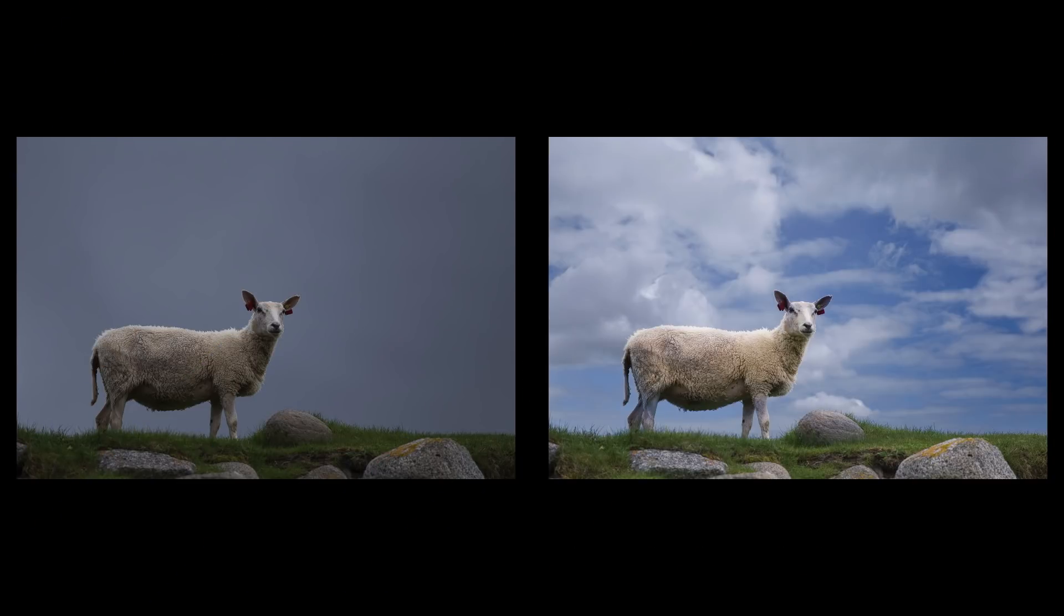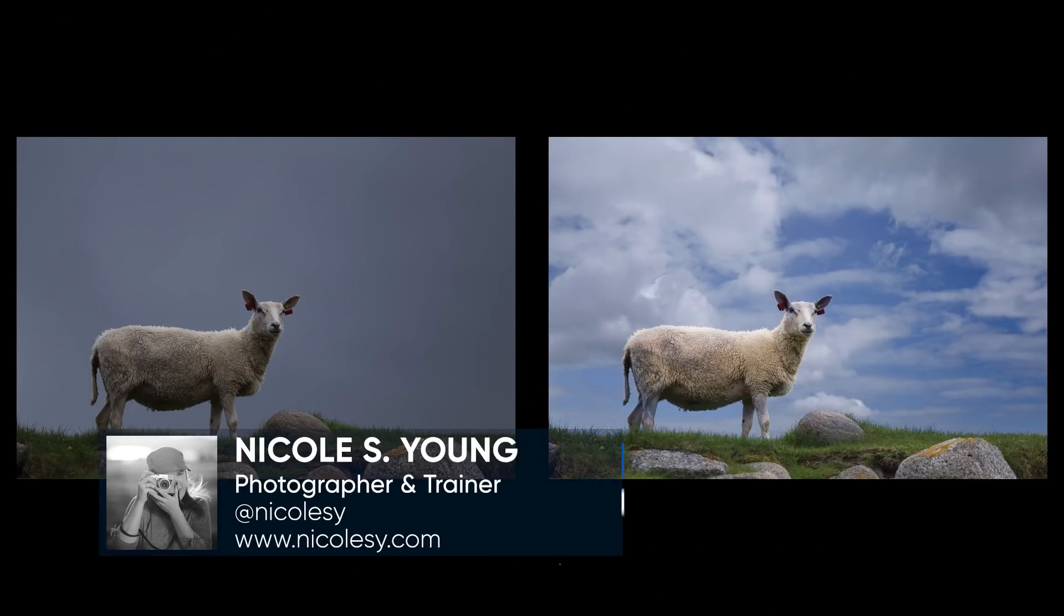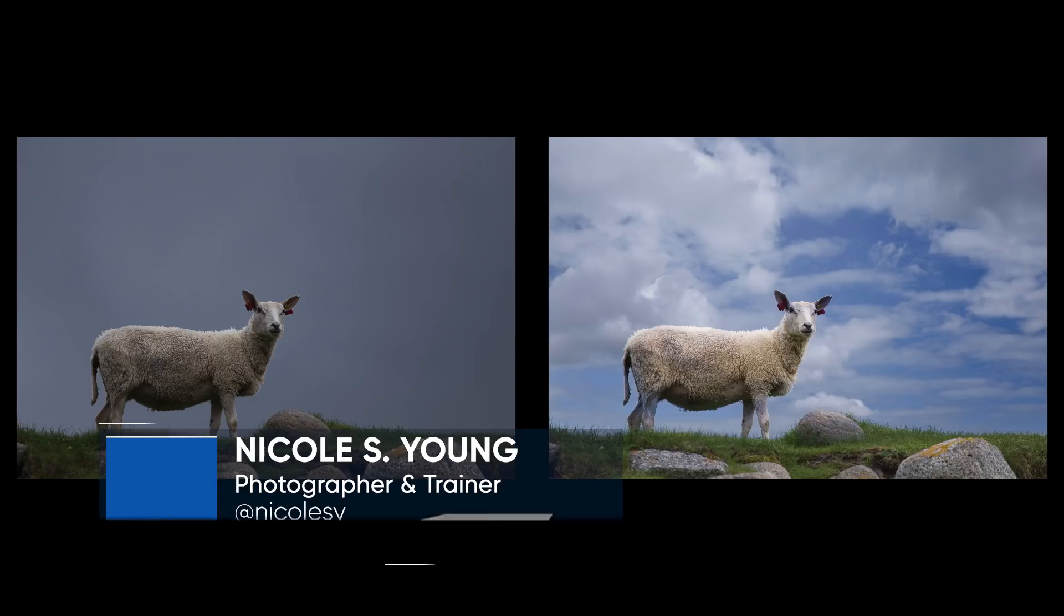Hi there, my name is Nicole Young. I'm a photographer and an educator over at NicoleZ.com. In this video, I'm going to go over the history panel.